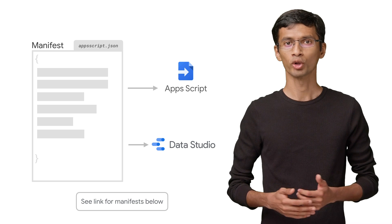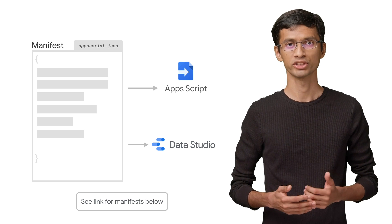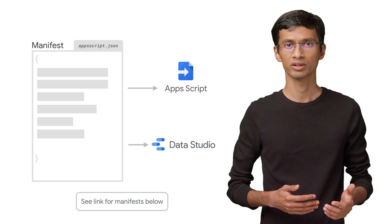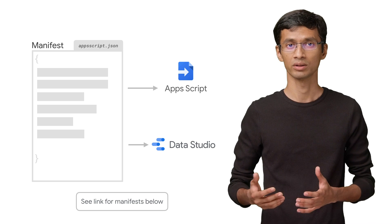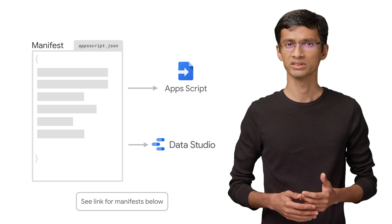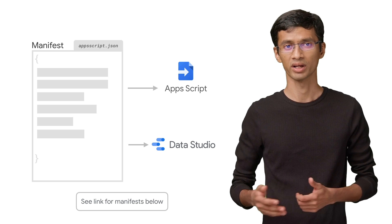Apps Script automatically creates and updates the project manifest as you create your connector and make changes in the Apps Script editor. However, there are a few properties that you'll need to update manually for your connector.